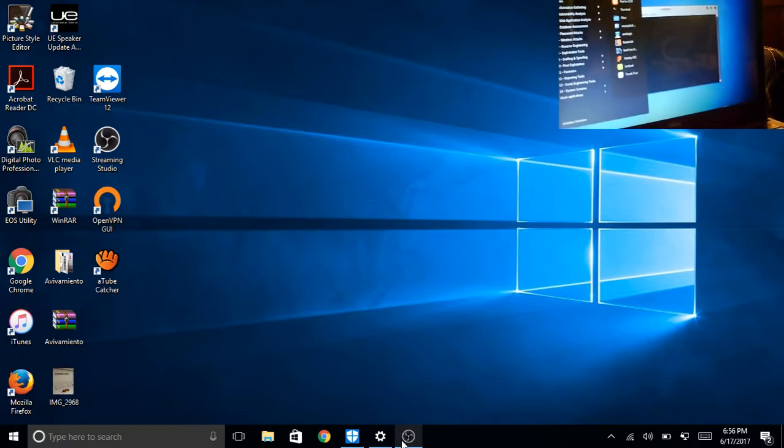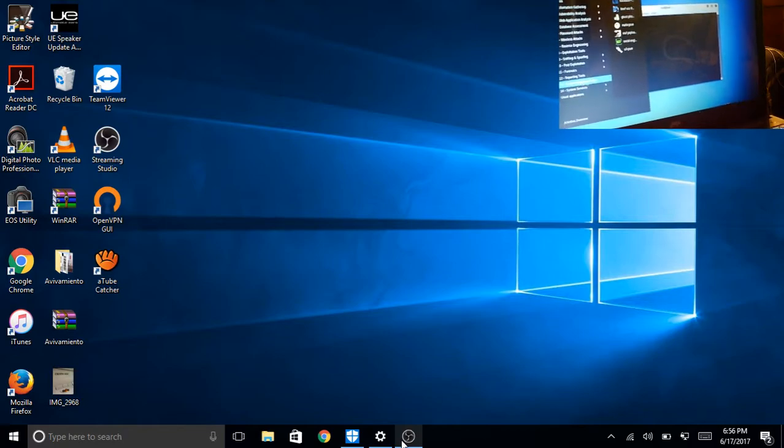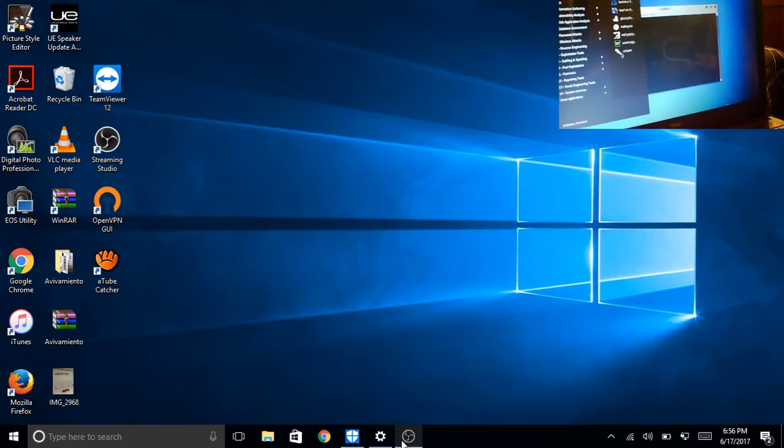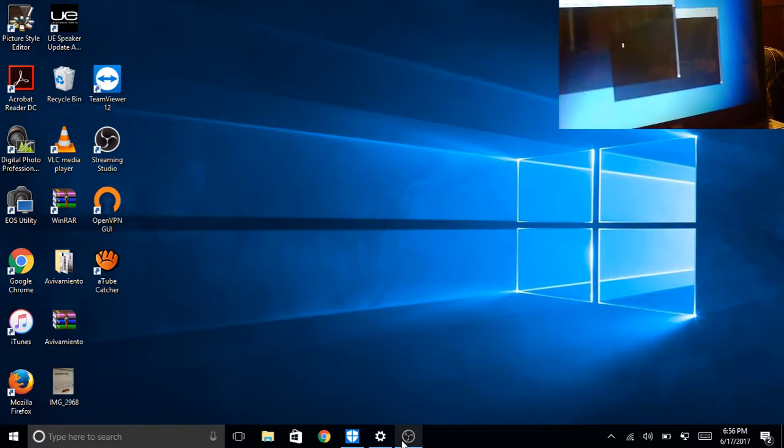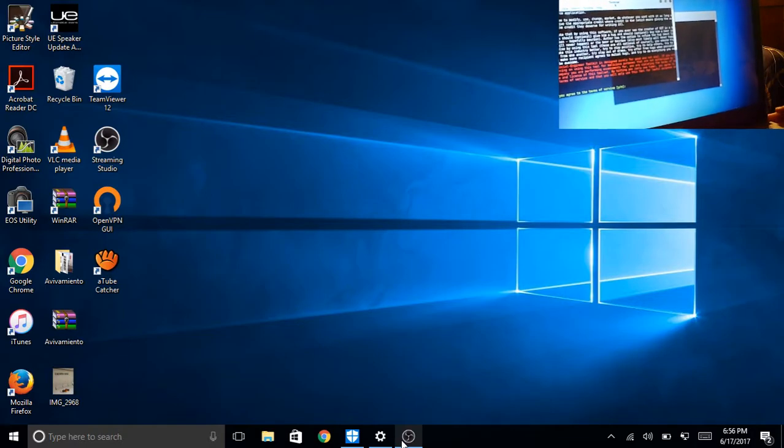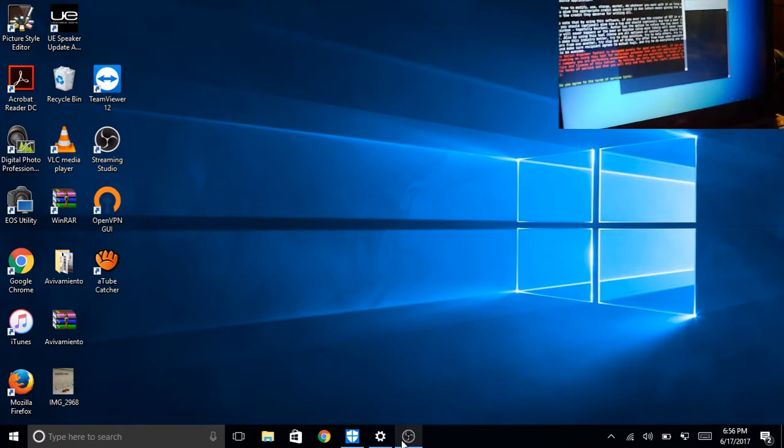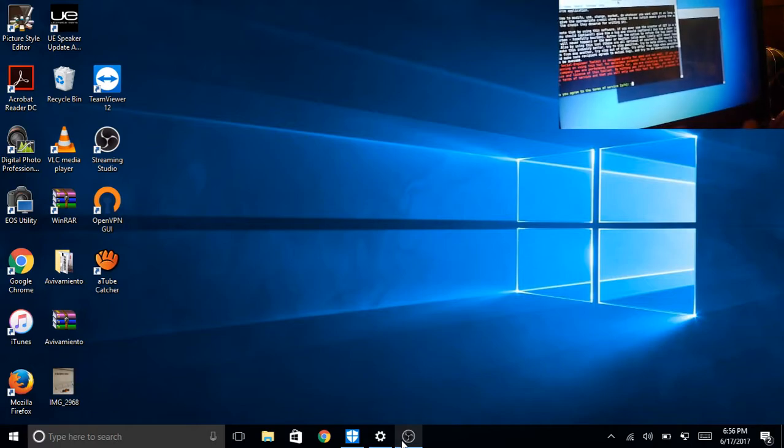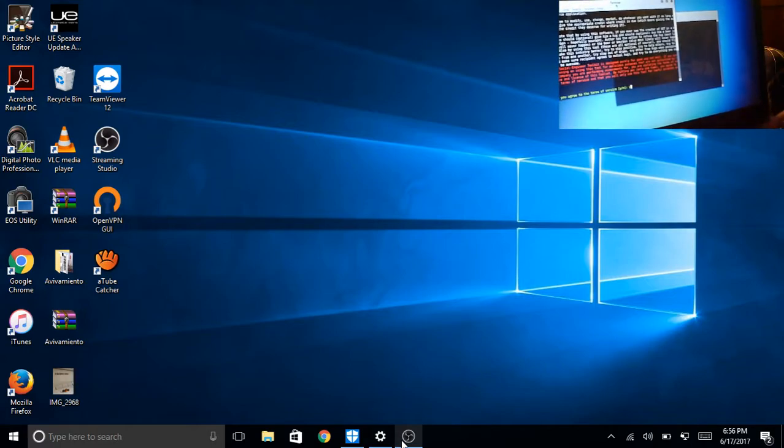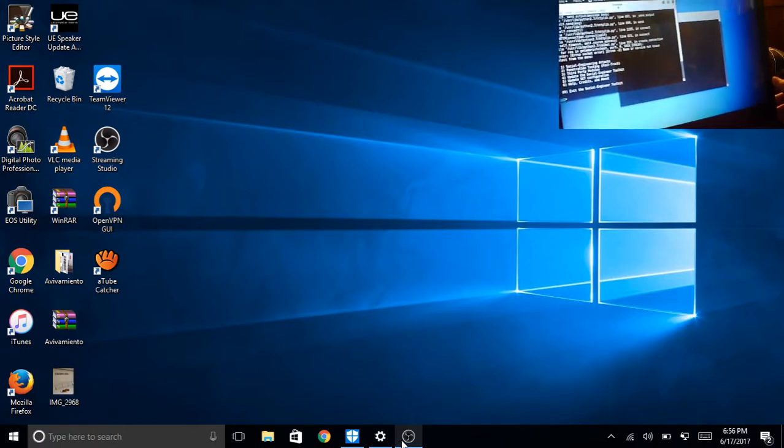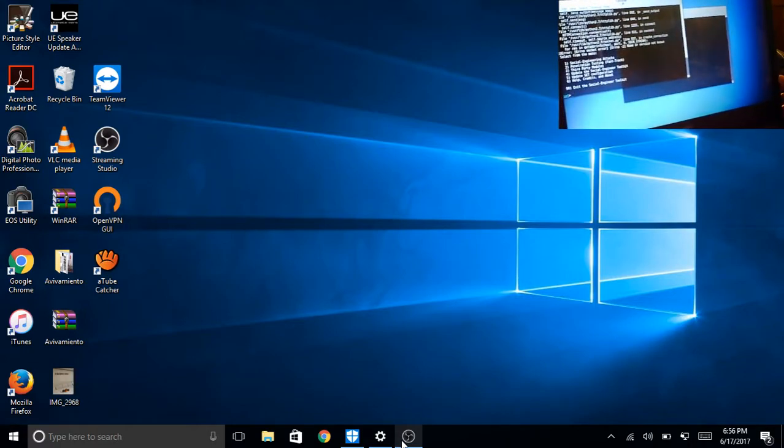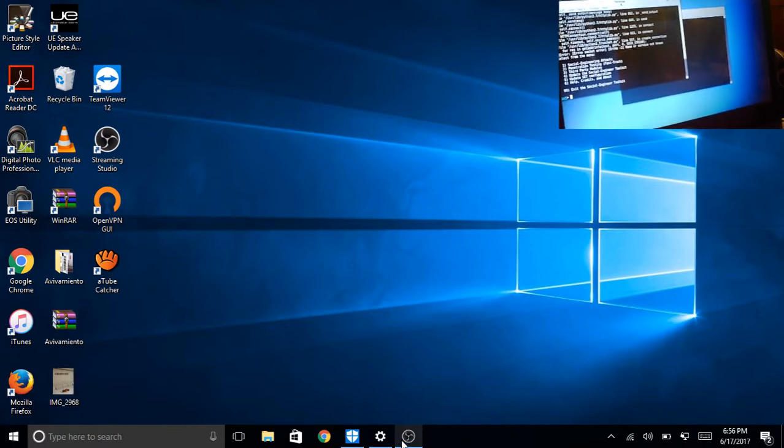One that you haven't used yet. And then go down to 13, social engineering tools. And click on set. Very important. The first time you boot up, it should give you this thing. Just type yes. Just a reminder, this video is for educational purposes only. Now press 1 for social engineering attacks.